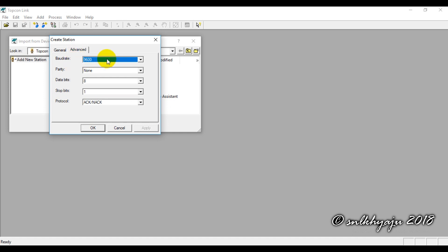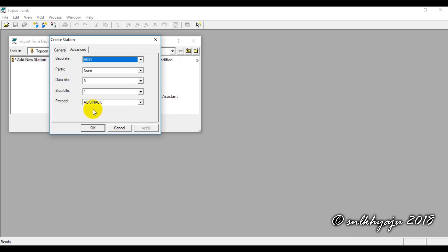Under Advanced Settings, set the baud rate to 9600, parity to None, data bits to 8, stop bits to 1, and set the protocol. These parameters must match or be synchronized with the settings configured on the total station for the data download.